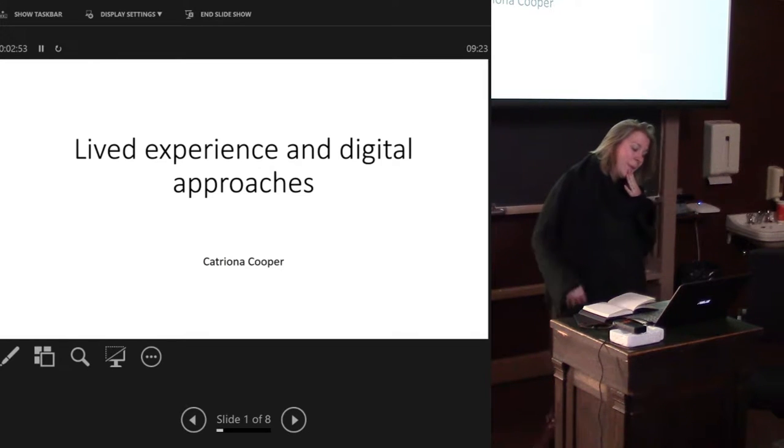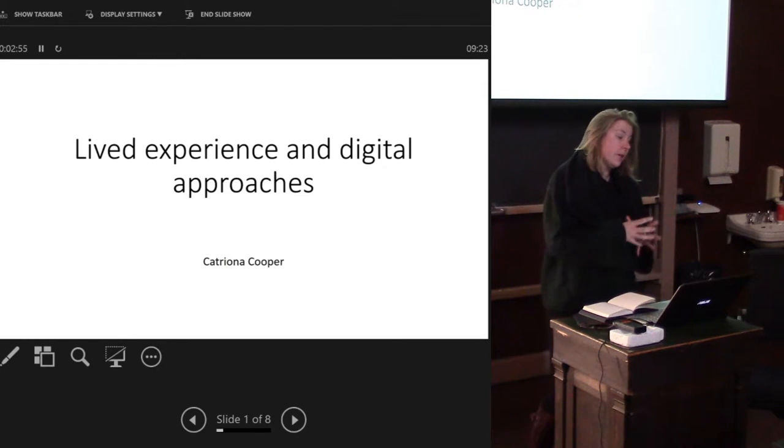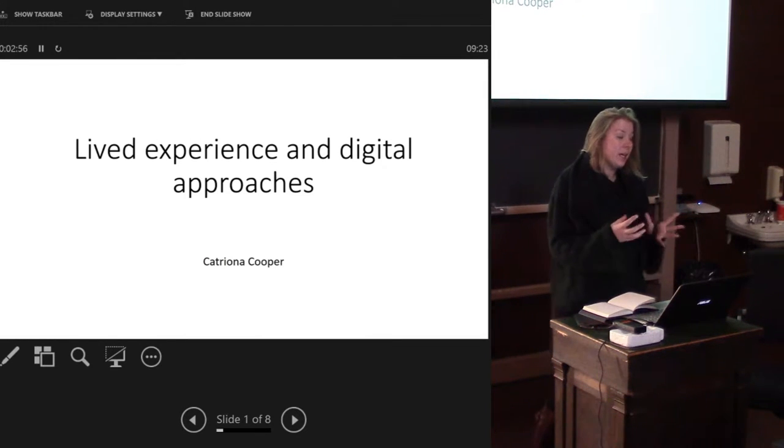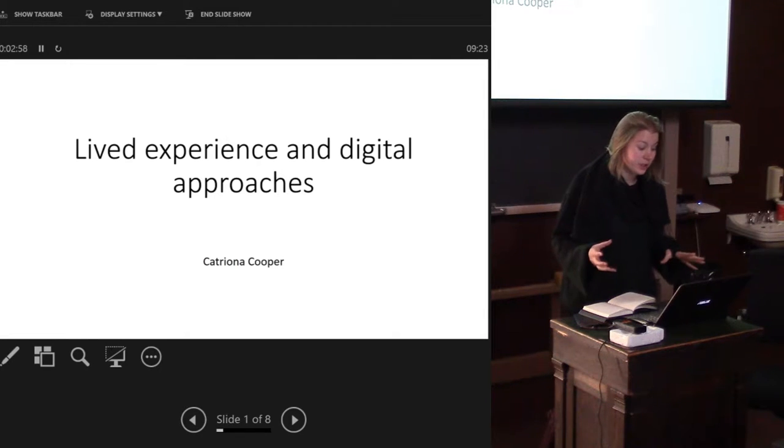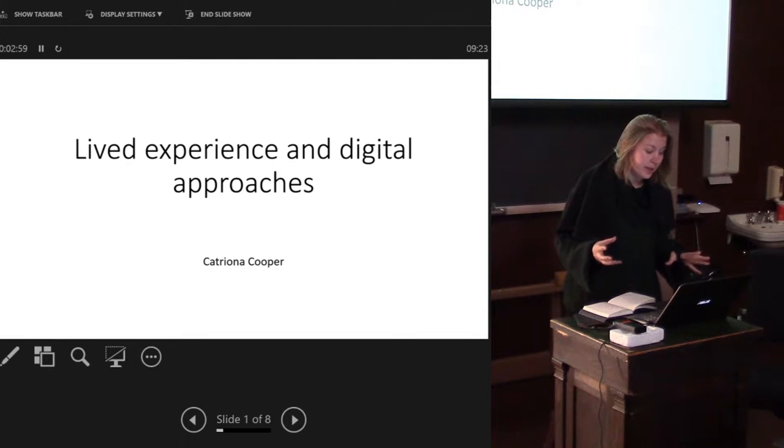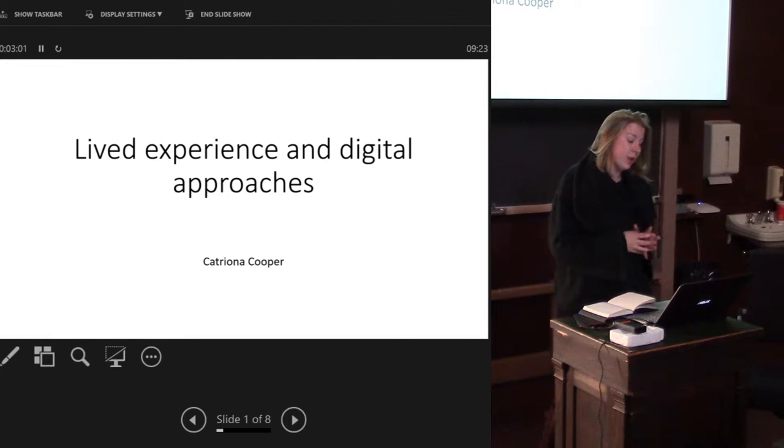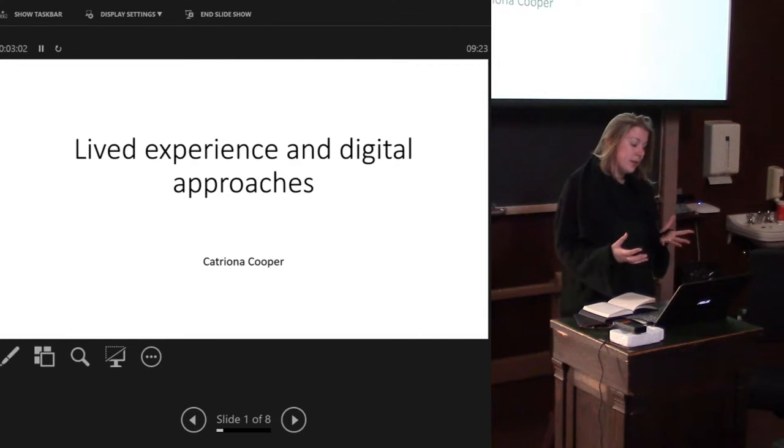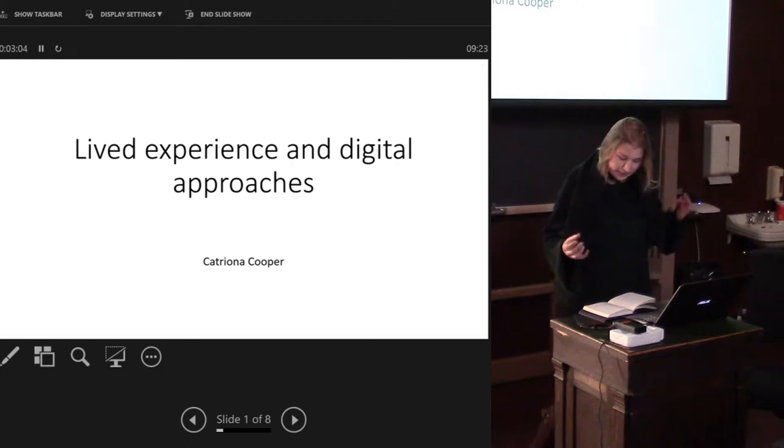I'm going to talk more about one specific kind of theoretical approach and how that might be used to engage with digital techniques and how the digital data can complement that theoretical basis.